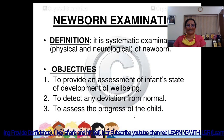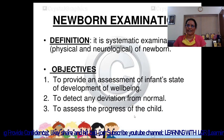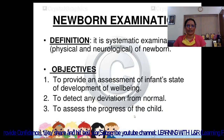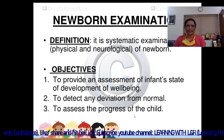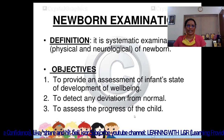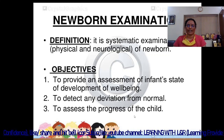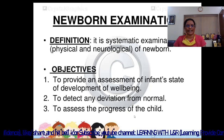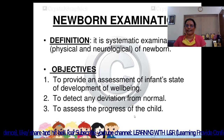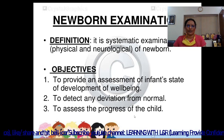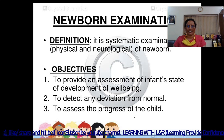Welcome to Learning with L&R. Today we are going to discuss procedures related to child health nursing. Our syllabus is completed and now we are going to start with procedures. The first one is newborn examination.